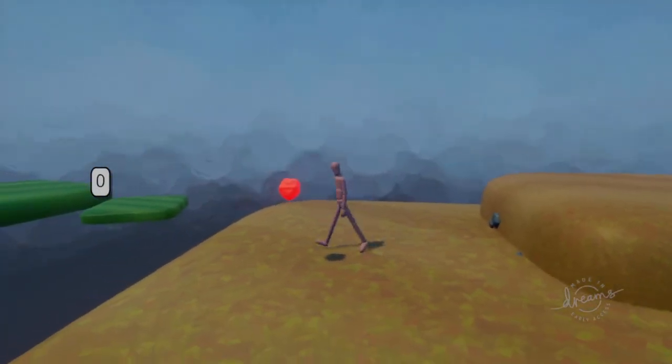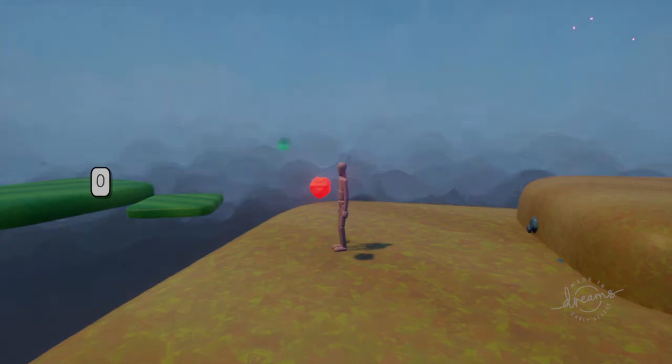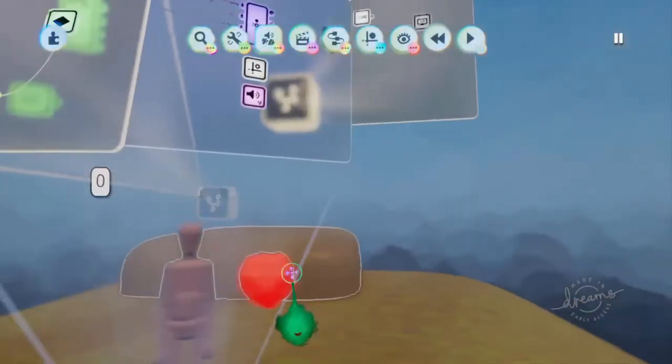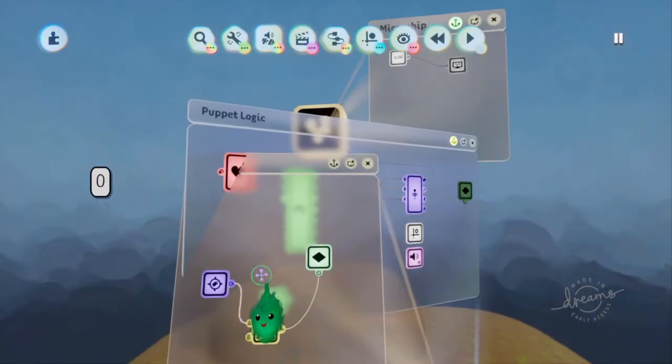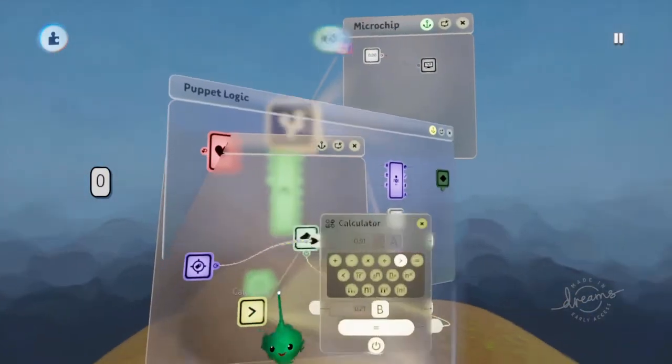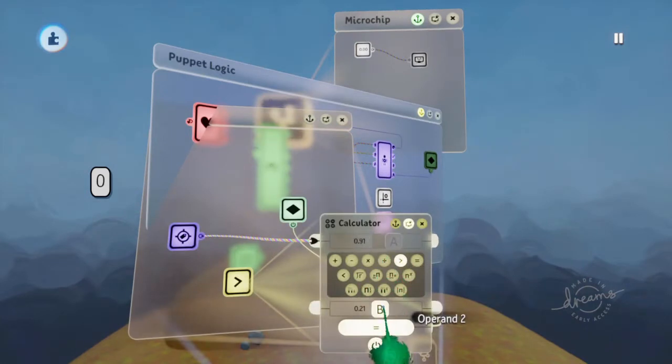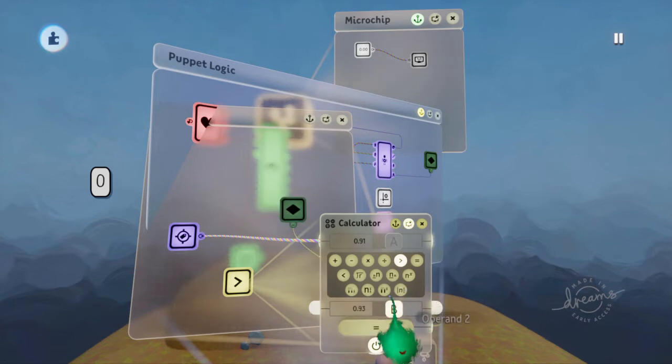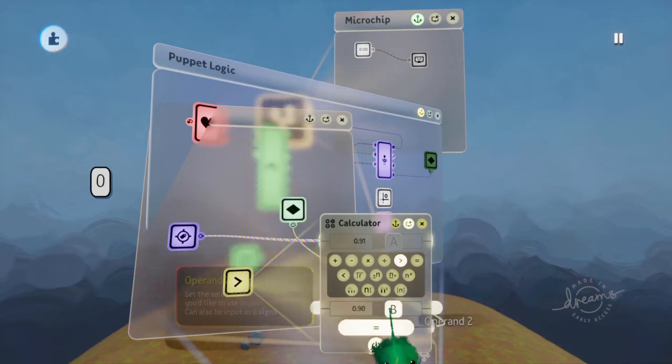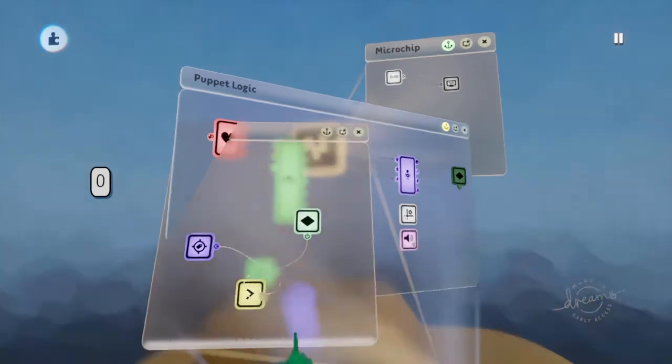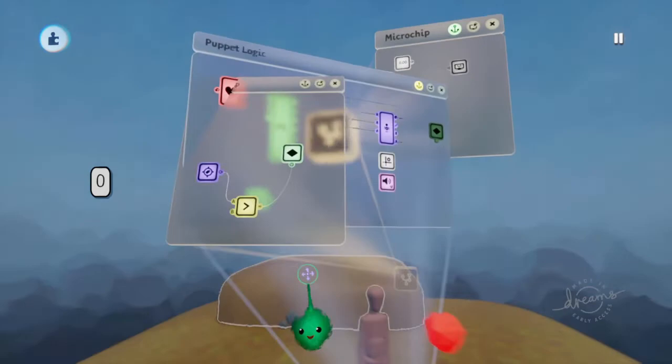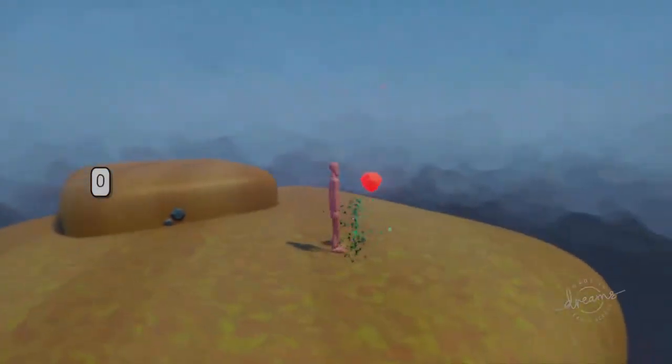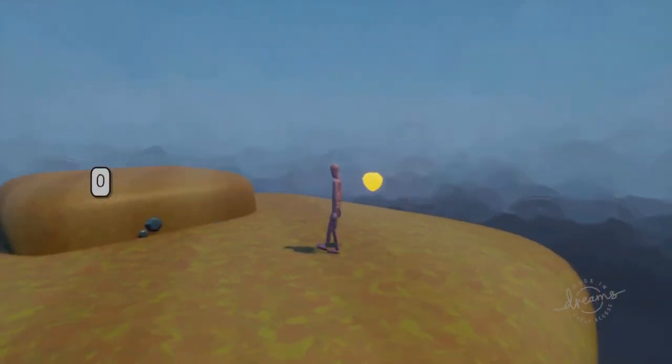So we kind of want it to be about here. So let's see what distance that is. So it's sending 0.91. So let's do that. So now it will only turn red when we're right next to it like that.